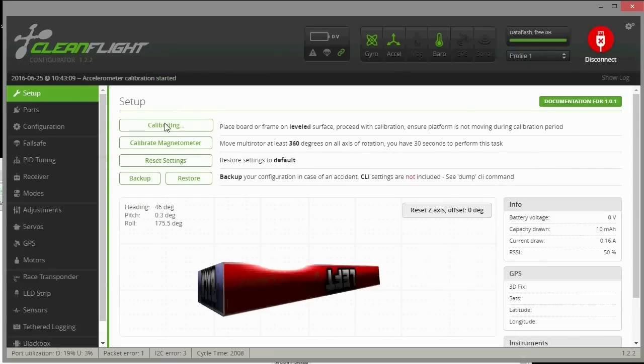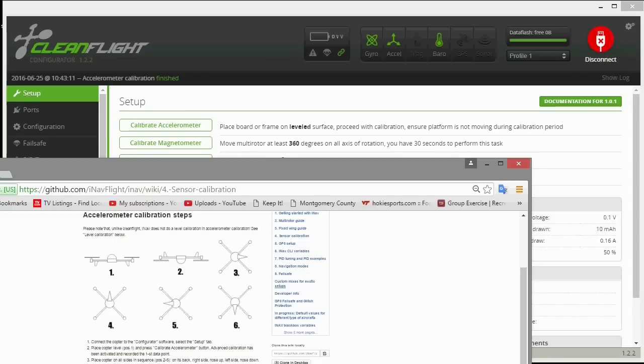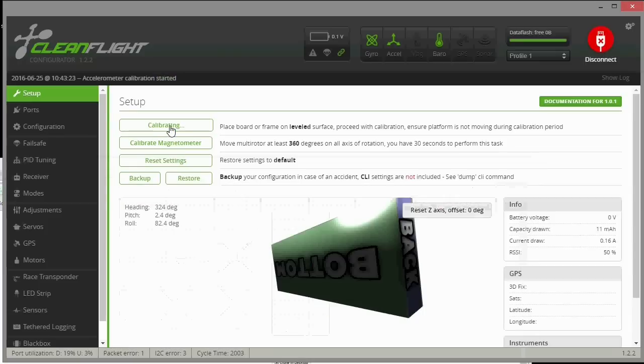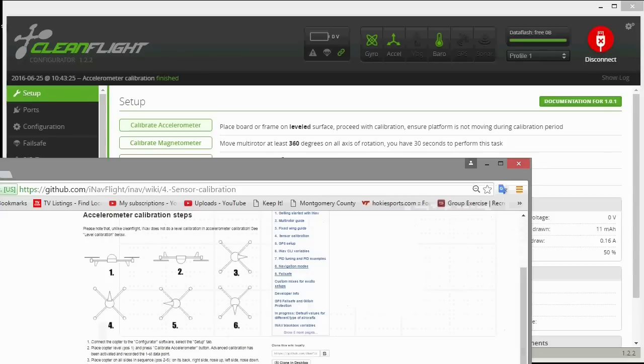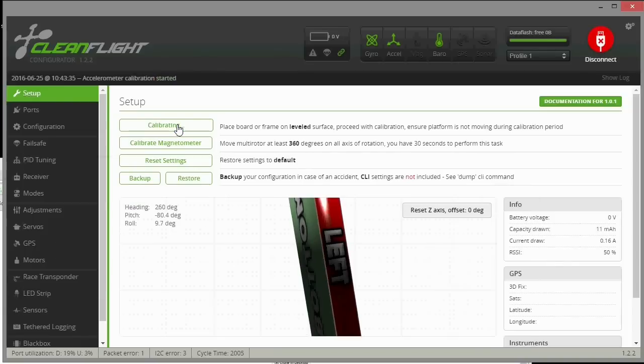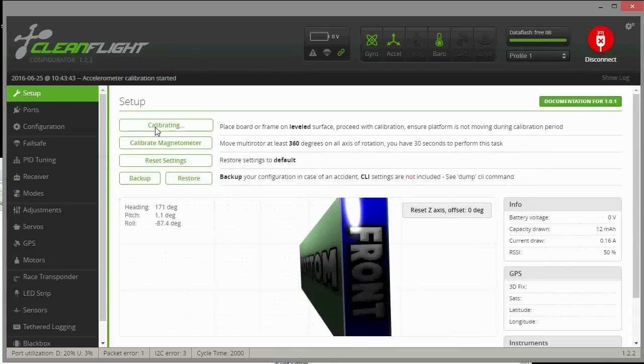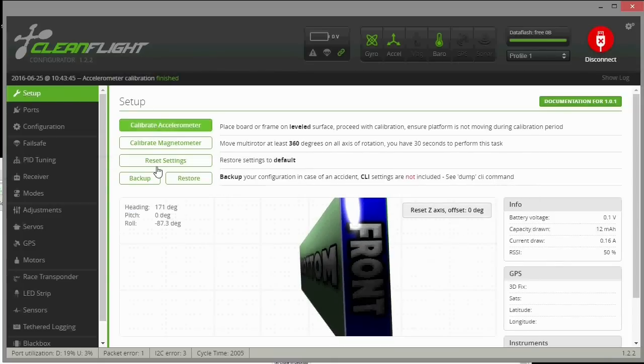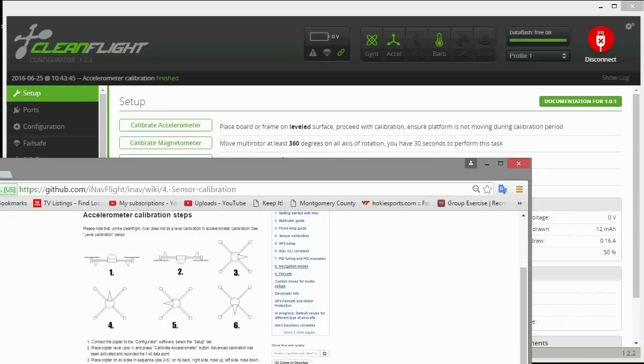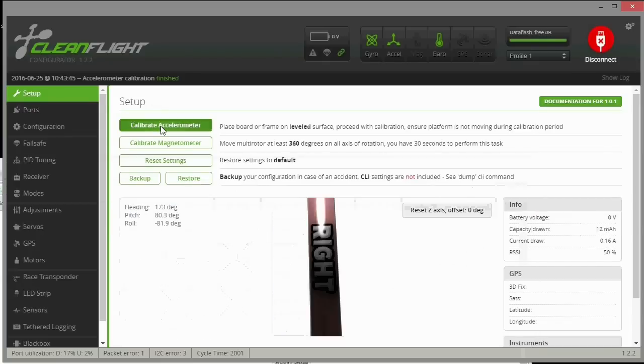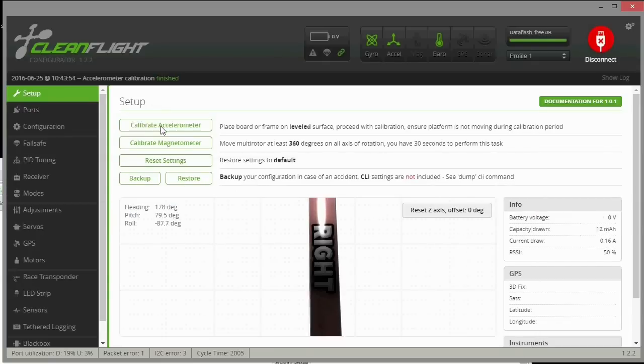Next one is to the right, and we'll go ahead and calibrate it again. You see how we have to do all these steps. Now next one is up, and we'll go ahead and push the calibration again. Now to the left, calibrate again, and now down and we'll calibrate again. Okay, now let's take a look at the CLI and see if it worked.